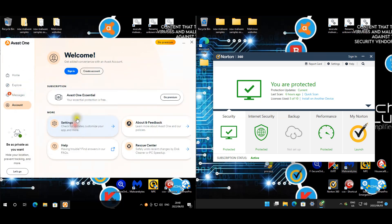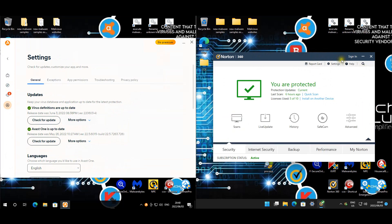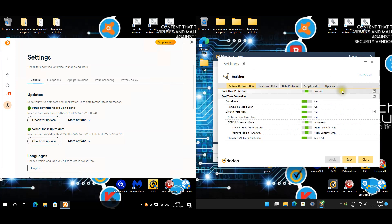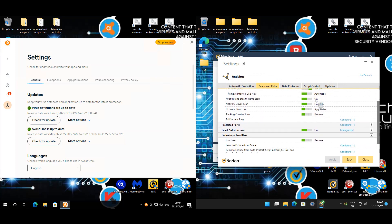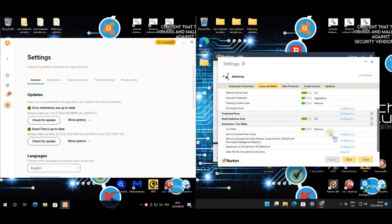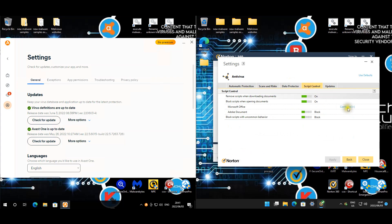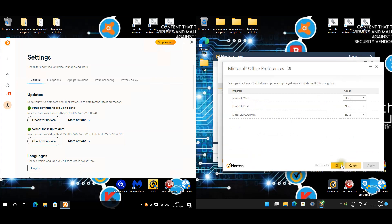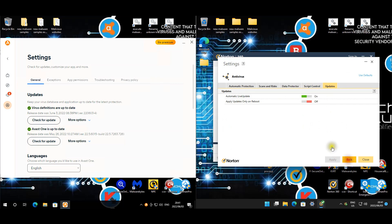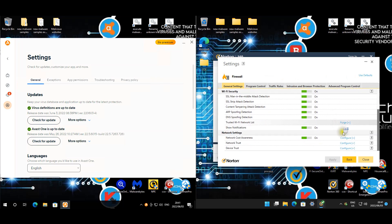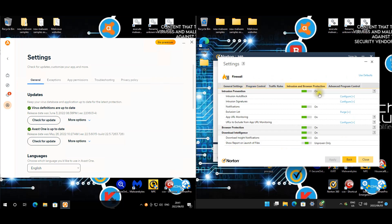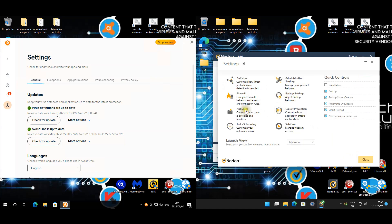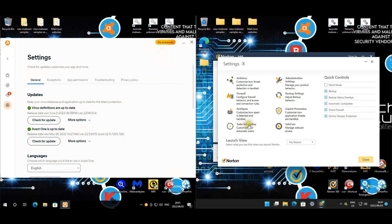We're on the latest version. Now for Norton, let's quickly have a look at the settings. Antivirus normal mode and everything here is enabled as well. SONAR notifications are enabled, and the heuristic is set to aggressive. Data protector, script control. For firewall, I've pretty much left it on default. Intrusion and browser protection. Export prevention, everything is enabled.